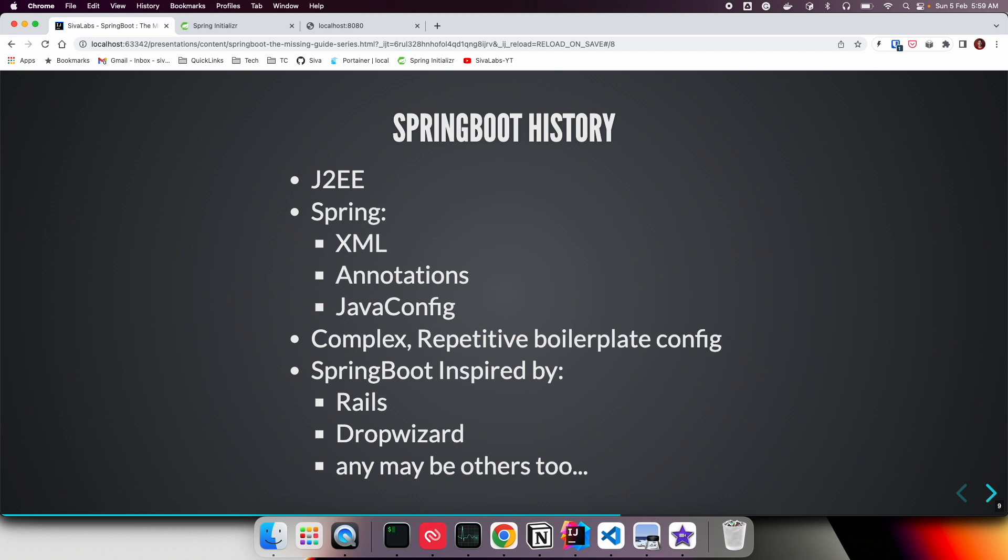It provided various services like transaction management and security using application servers like JBoss, WebLogic, and WebSphere. These days we use Spring and Spring Boot for transaction handling, but before that, there were J2EE EJBs and entity beans which provided similar features. But the problem was...